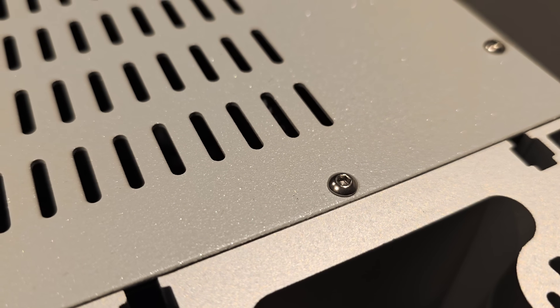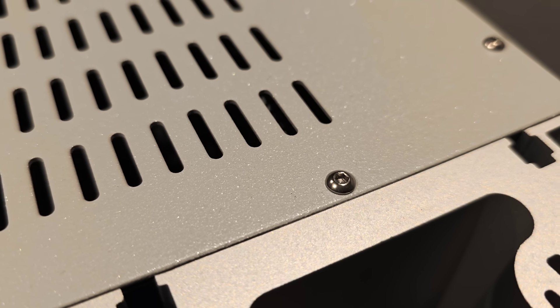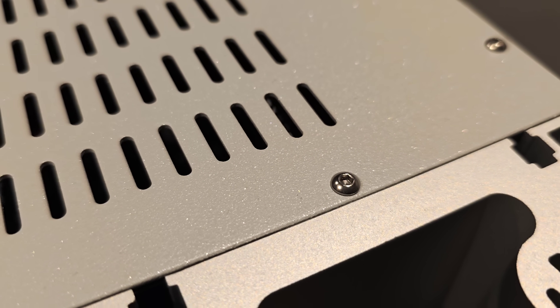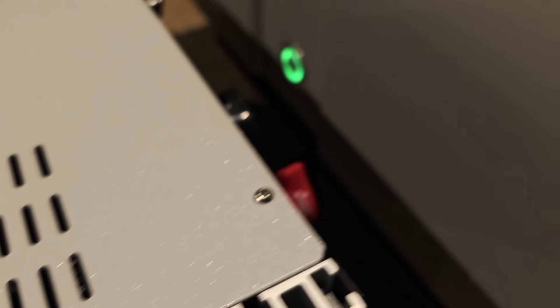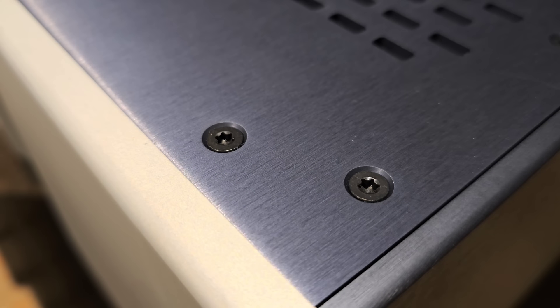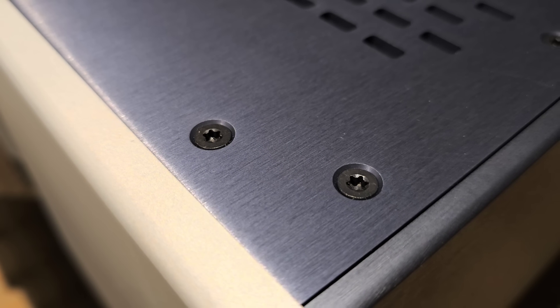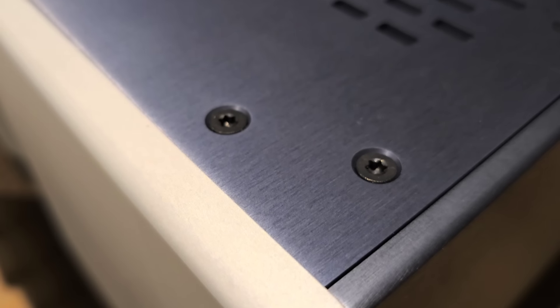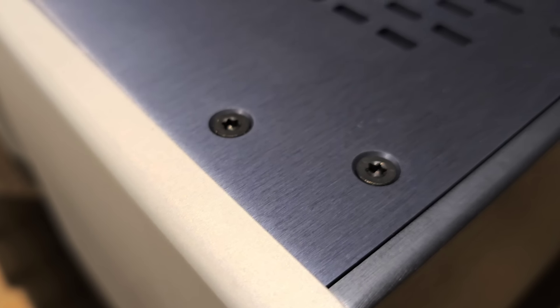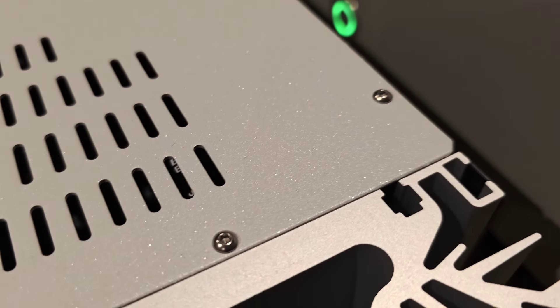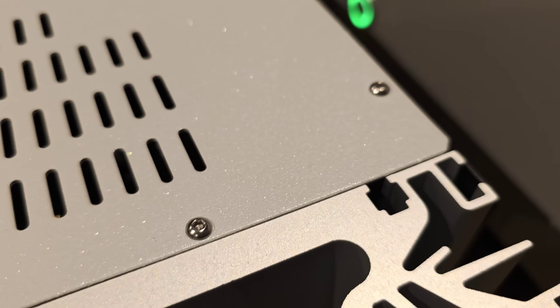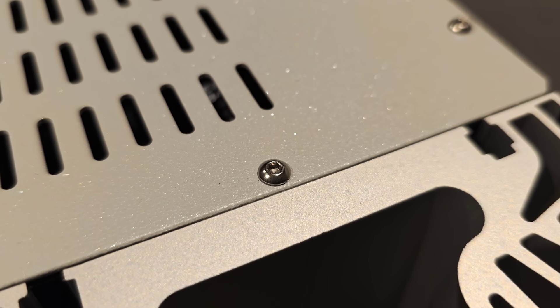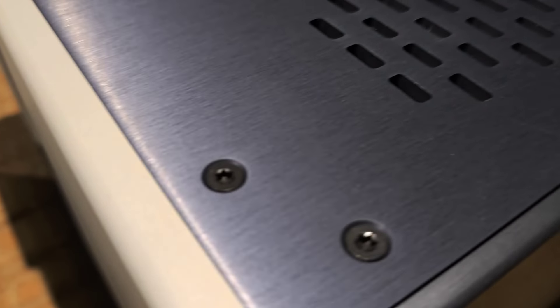They're stainless steel button heads, which are nice, but they're not as expensive as flat heads with countersunk holes. This is the difference between a $35,000 amp and a $14,000 amp. That costs more, it costs more to do it this way.